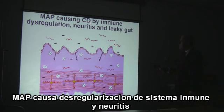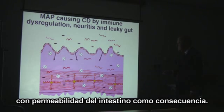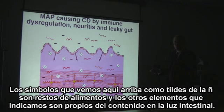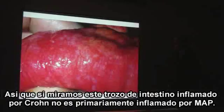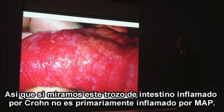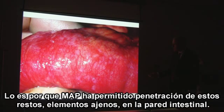MAP is causing Crohn's disease through immune dysregulation and neuritis. This diagram shows a cross-section of the gut. Acting together, the immune dysregulation and the neuritis make the lining of the gut leaky. Food residues and ordinary gut organisms like E. coli enter through the leaky gut and set up a chronic inflammation. So when we look at a piece of inflamed gut in Crohn's disease, it is not the MAP bugs primarily causing the inflammation — the gross inflammation is caused by the contents of the gut interior soaking into the wall.